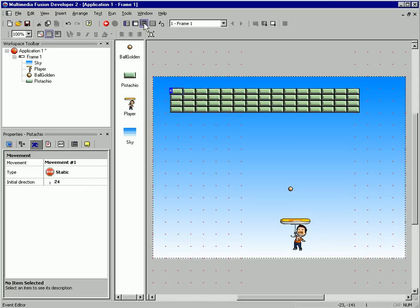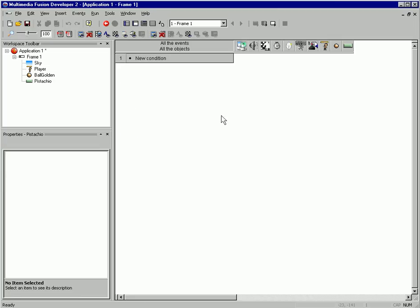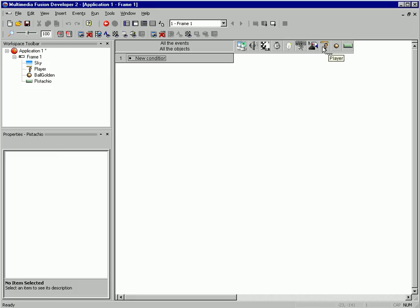So let's go over to the event editor. The event editor is just a series of events which have conditions. When those are true, any actions we place under our objects will be executed. As you add objects to the frame, they automatically appear in here, and they automatically appear in all the menus.